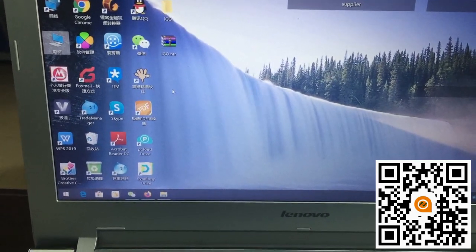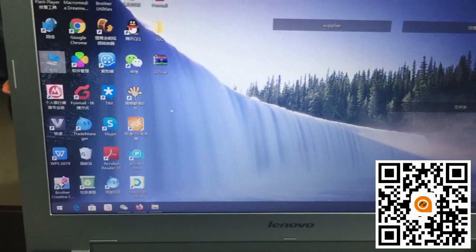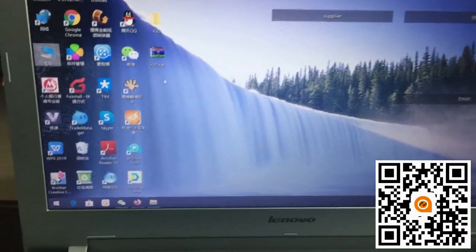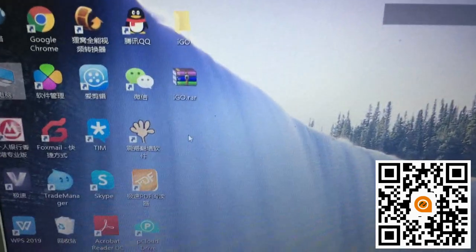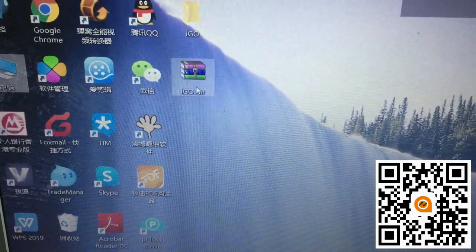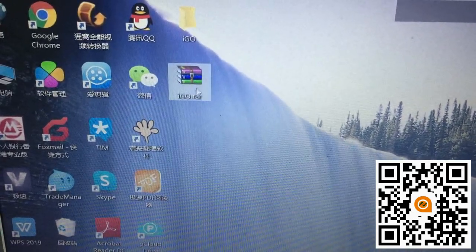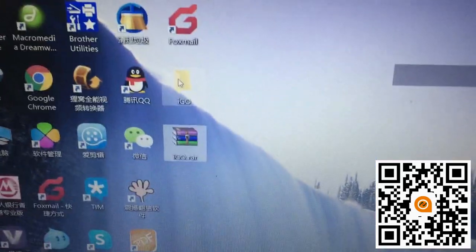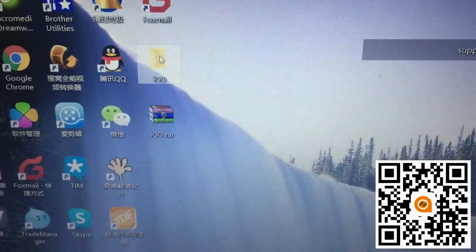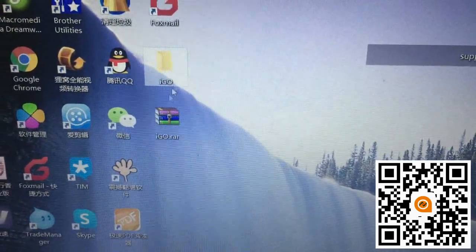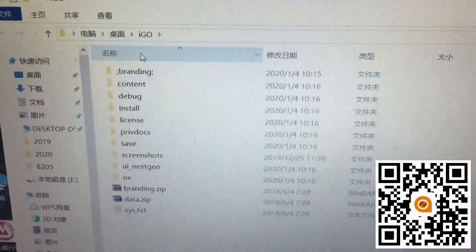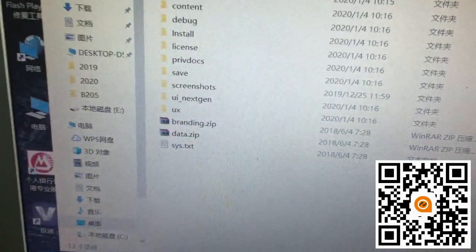This video will tell you how to install the iGo map. First you need to download the iGo map. Here it is a zip file, then you decompress this file. Here it is a folder.